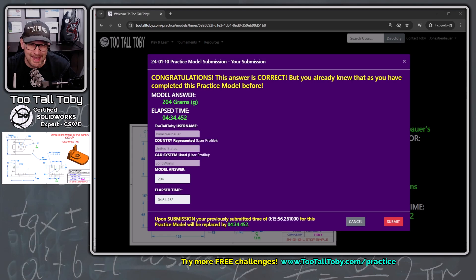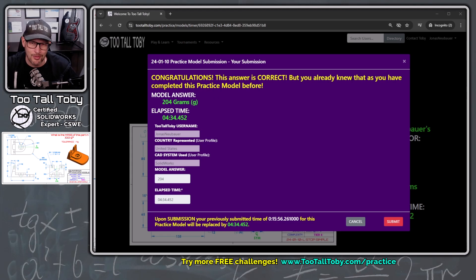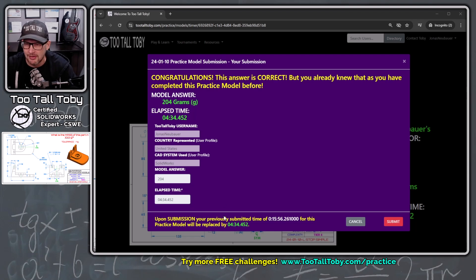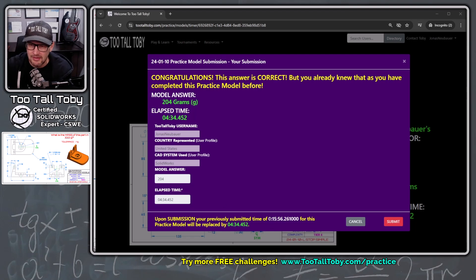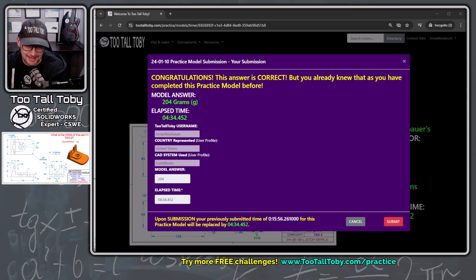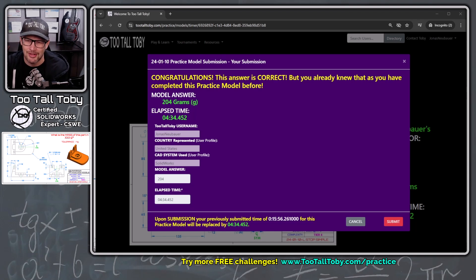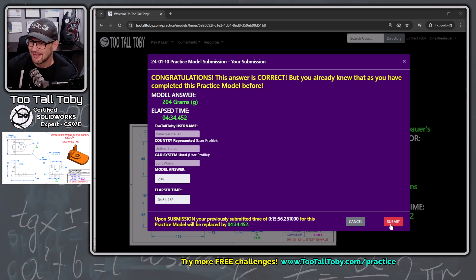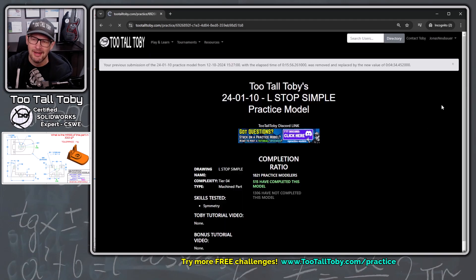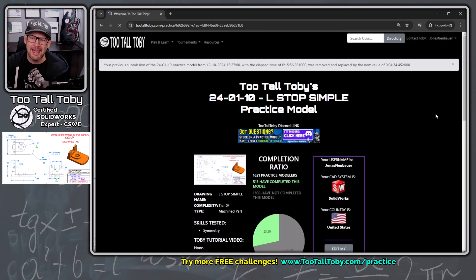The model answer is 204, and our time is 4:34, and then at the bottom it says, upon submission, your previously submitted time of 15:56 for this practice model will be replaced by this 4 minutes and 34 seconds. So we're going to choose submit, and it says, are you sure you want to do this? Yep, I'm sure, and okay, and boom, there we go.